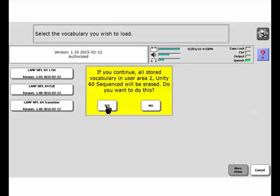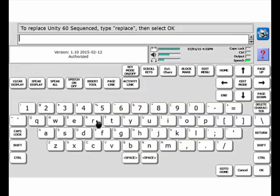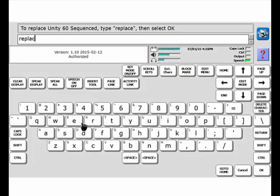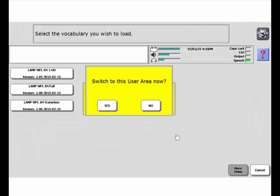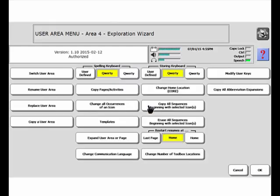Once again, I'll select yes. I'm okay with erasing it. I could always load it back in. Type the word Replace and say OK. Nope, I'm not going to switch to that area now.